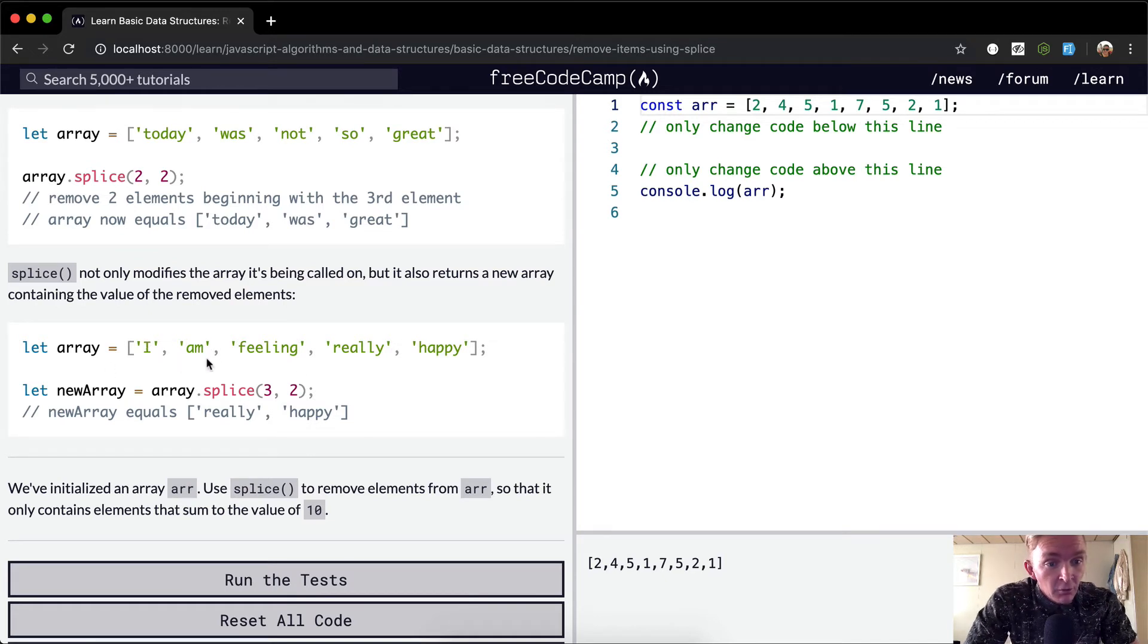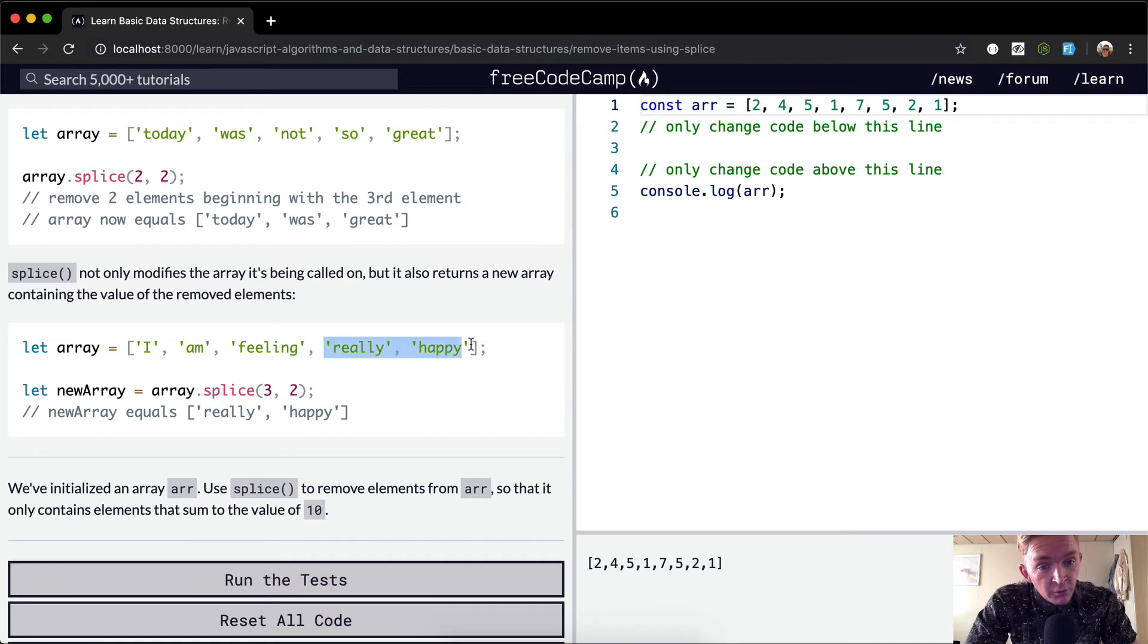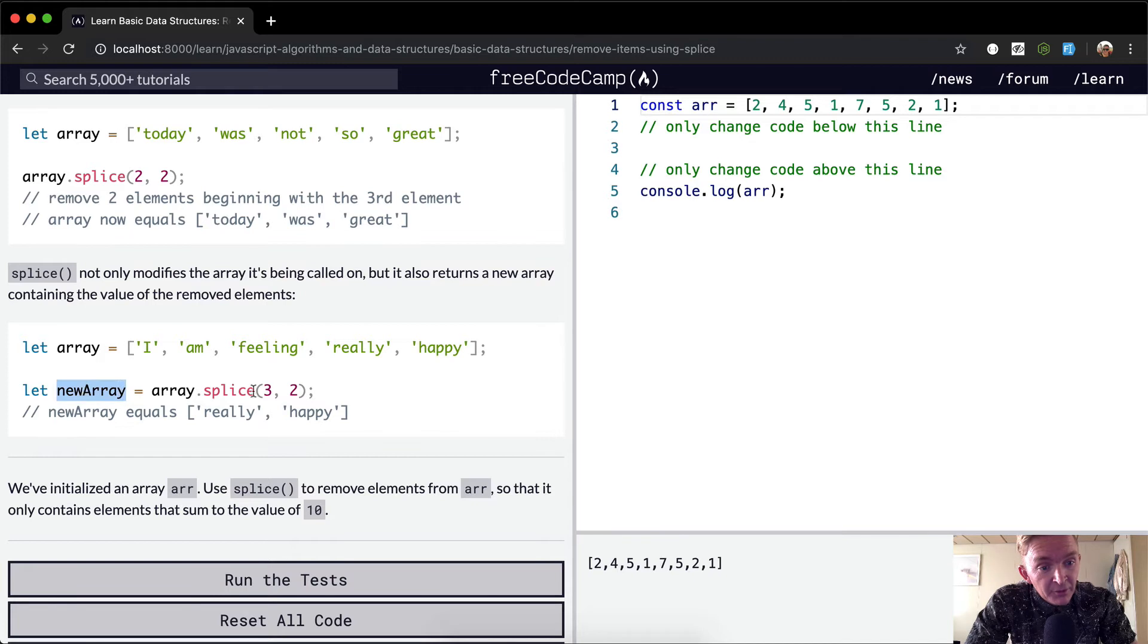We want to just remove the words 'really happy'. We can save that as we splice it off. We can make the array equal to the result of that splice, so now the new array is equal to 'really happy'.